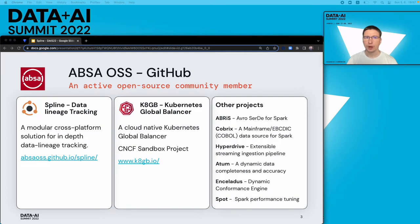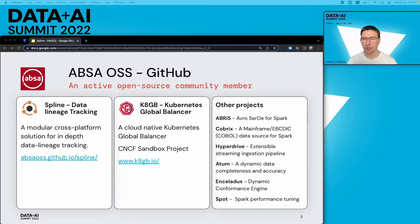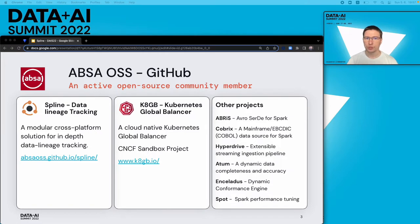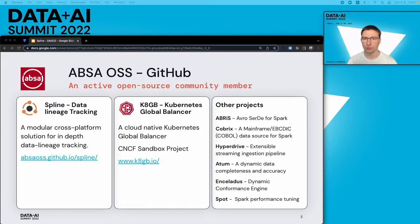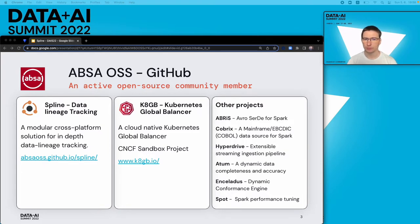Since the company is using a lot of open-source software, collaboration with the open-source community and contribution back became part of the company's strategy and culture. Many of the projects that we create are open-sourced and hosted on the GitHub space called APSA OSS. Among those projects are Spline, which is the topic of our today's presentation, Kubernetes Global Load Balancer, Cobrix (a mainframe bridge to Spark), Spot (a Spark performance tuning utility), and many others.